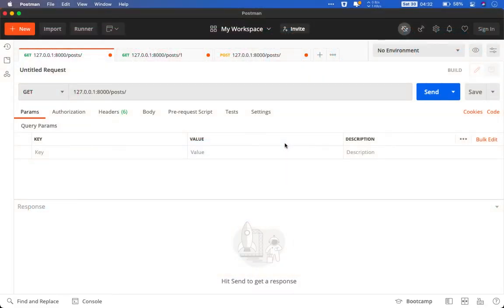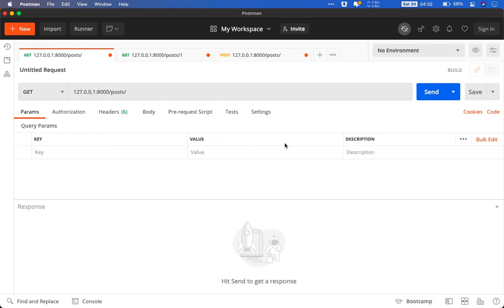Now without wasting your time let me walk through the application so you have a concise idea as to what we will be building. Also keep in mind that I will use Postman to test our API endpoints. You are free to use whatever suits you.